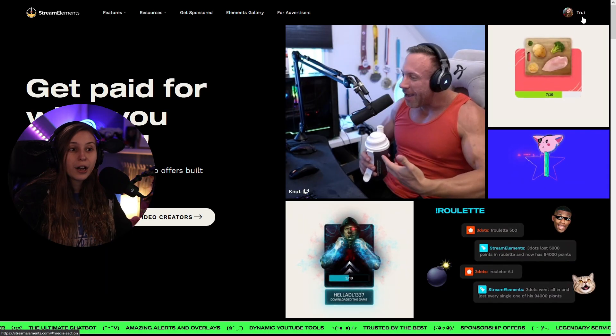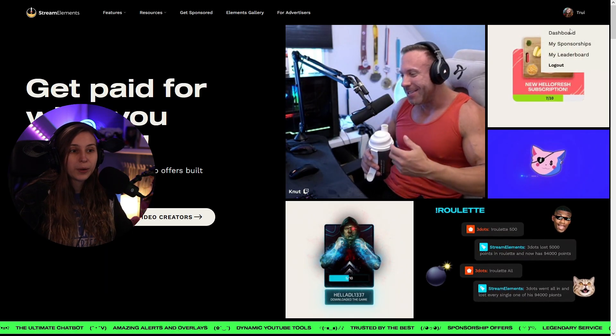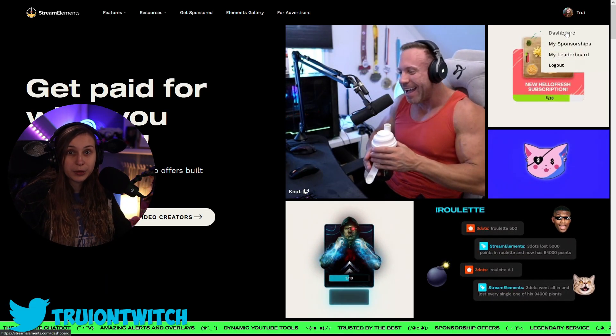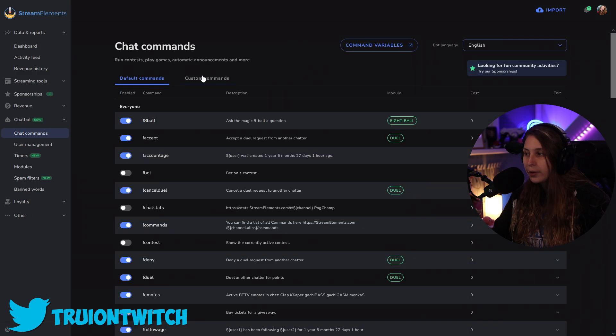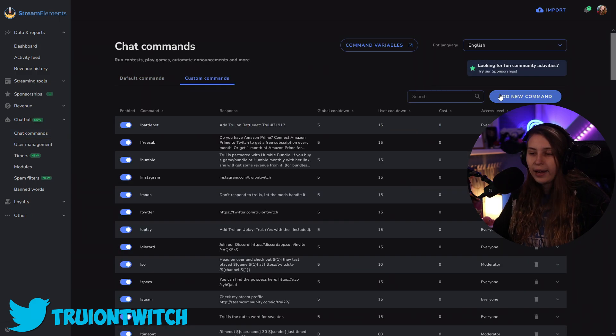Let's go to streamelements.com. We're going to log in or go to dashboard. Then here we're going to go to chat bot and chat commands. We click on custom, click on add new command.